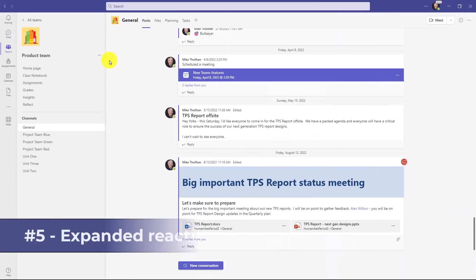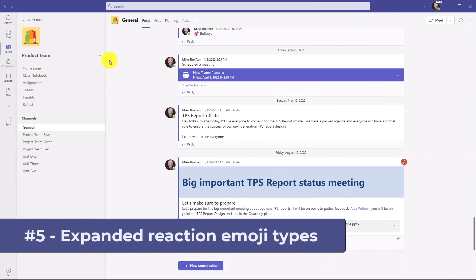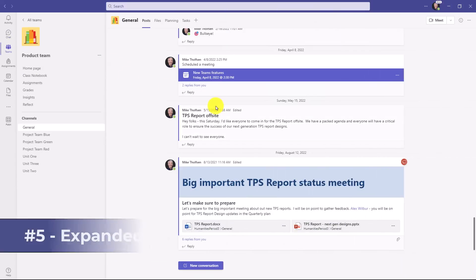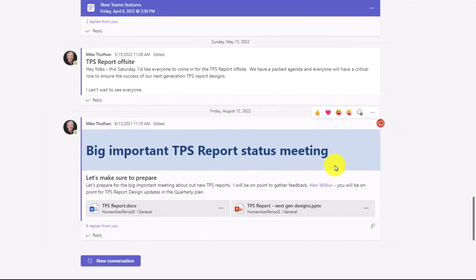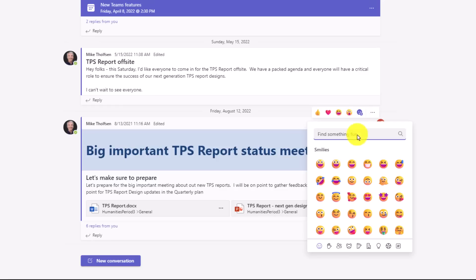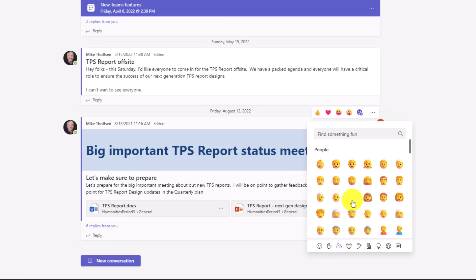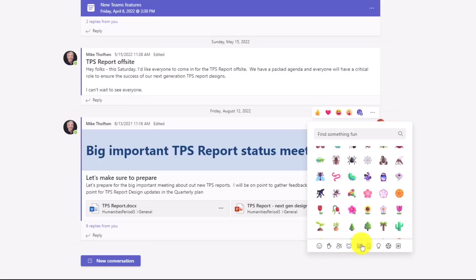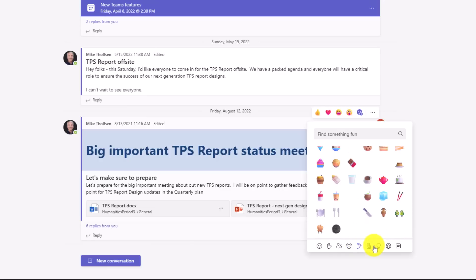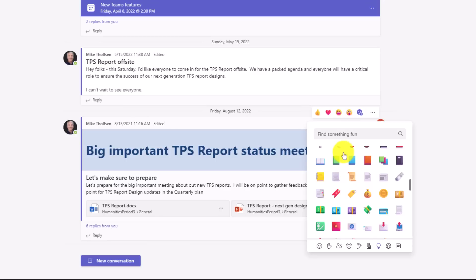The fifth new feature lets you add any emoji type to your messages in Teams, whether it's a post or a chat. So I've got this important TPS status meeting. I want to give the perfect reaction. So when you hover now, there's this little smiley face with a plus. If I click this, I have all these different options. And you can click and scroll around and see all of the different things you have to choose from. All sorts of fun ones.